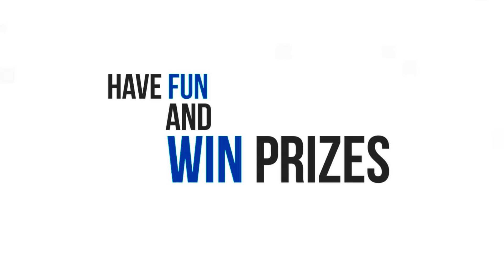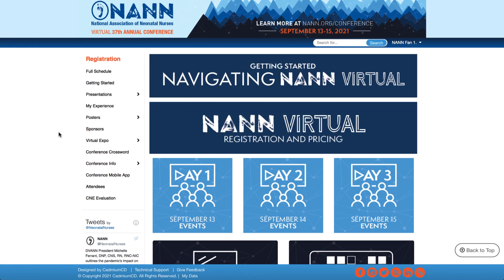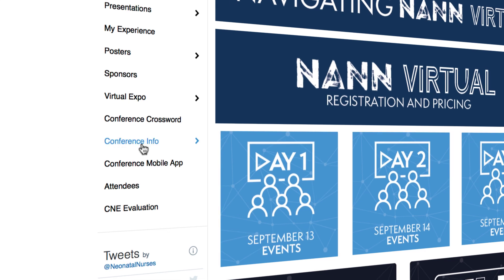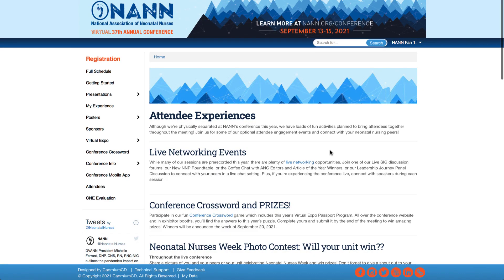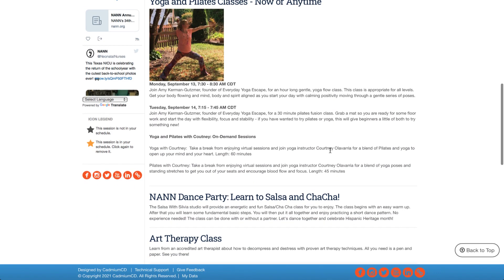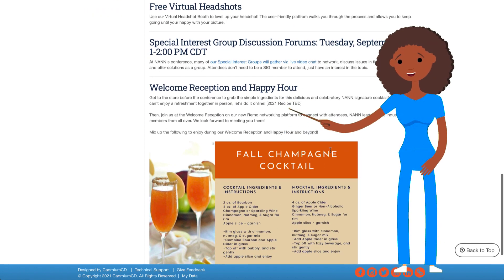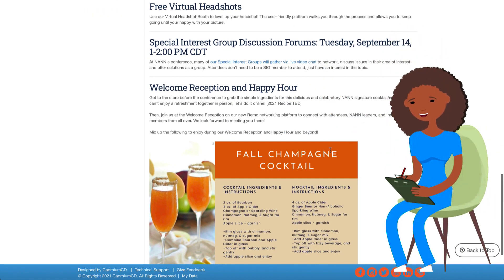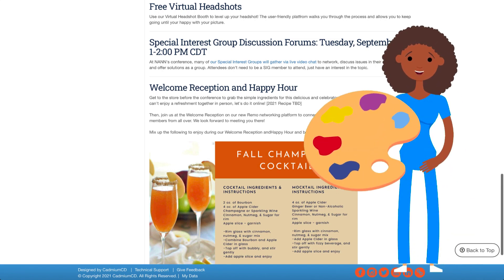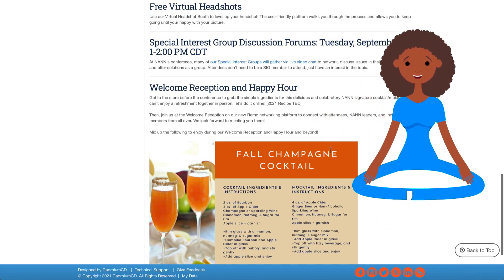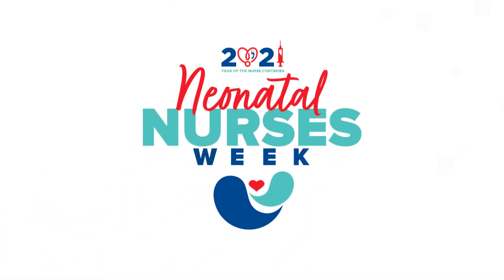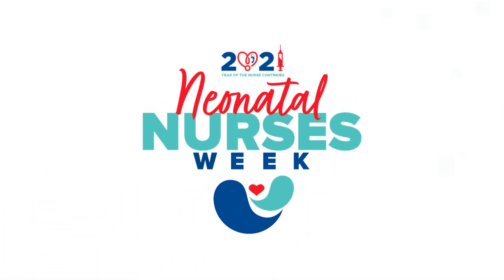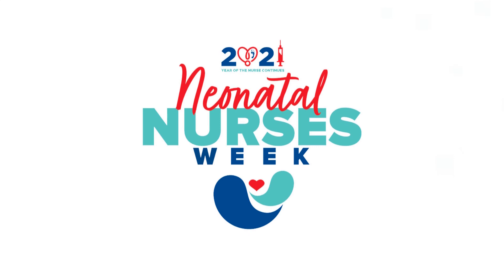Have fun and win prizes. We may not be able to be together in person, but we're still going to have a great time. Visit our attendee experience link in the left navigation to learn all about our fun plans and networking opportunities throughout the week. You'll find information on the welcome reception and happy hour, NAN's super fun trivia night, art therapy, the conference crossword, yoga and Pilates classes, salsa and cha-cha dance lessons, our neonatal nurses week photo contest, and so much more. There will be no shortage of fun as we celebrate neonatal nurses week and the second year of the nurse while we're together.